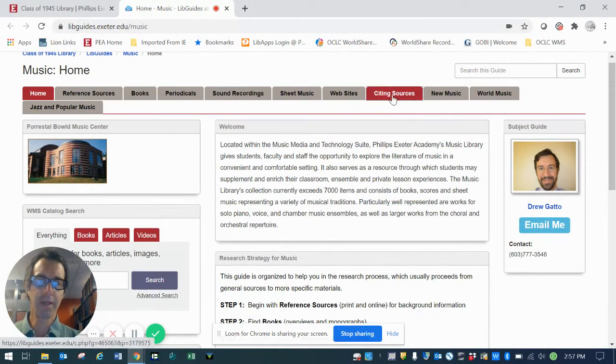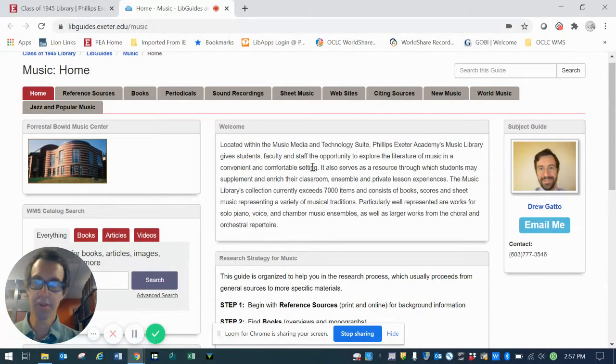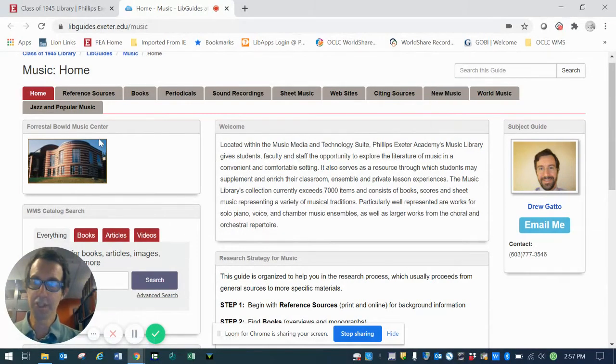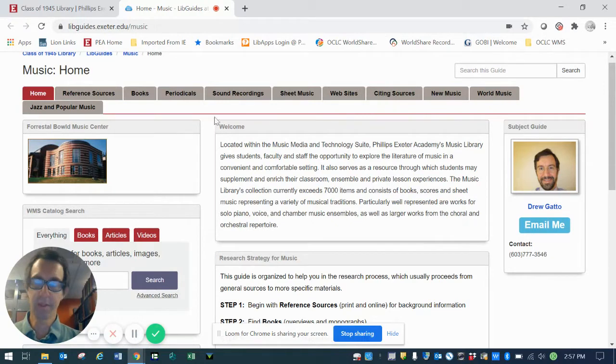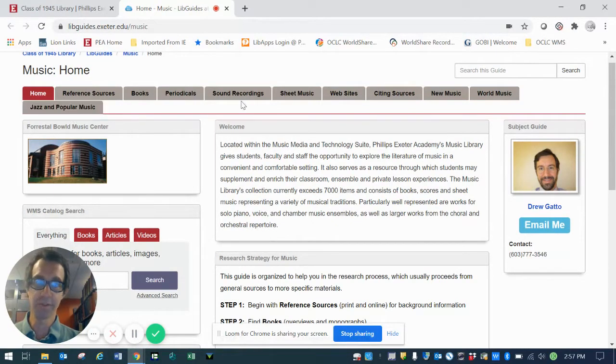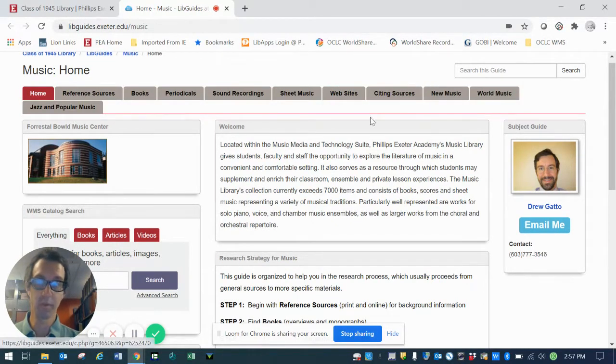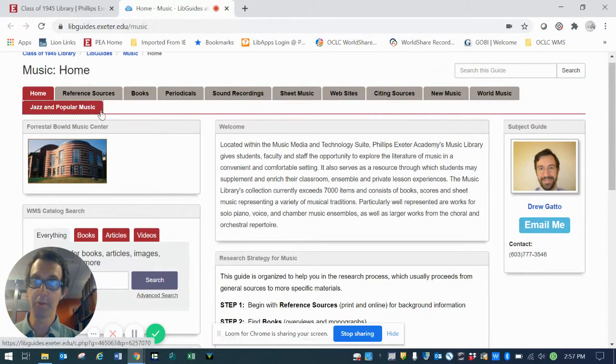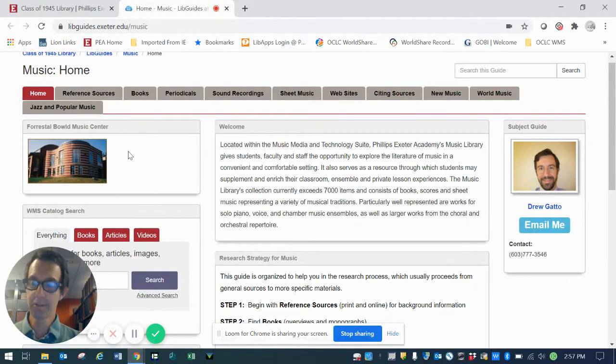Also a guide to citing your sources when doing research, and then a few different what I call genre pages. These are tabs that are devoted to specific sub-genres of music, including contemporary music, world music, jazz, and popular music.